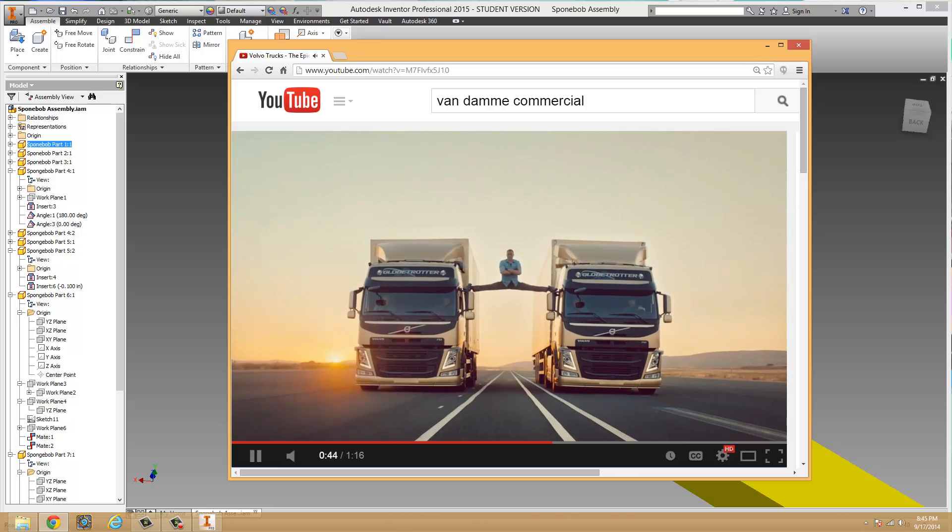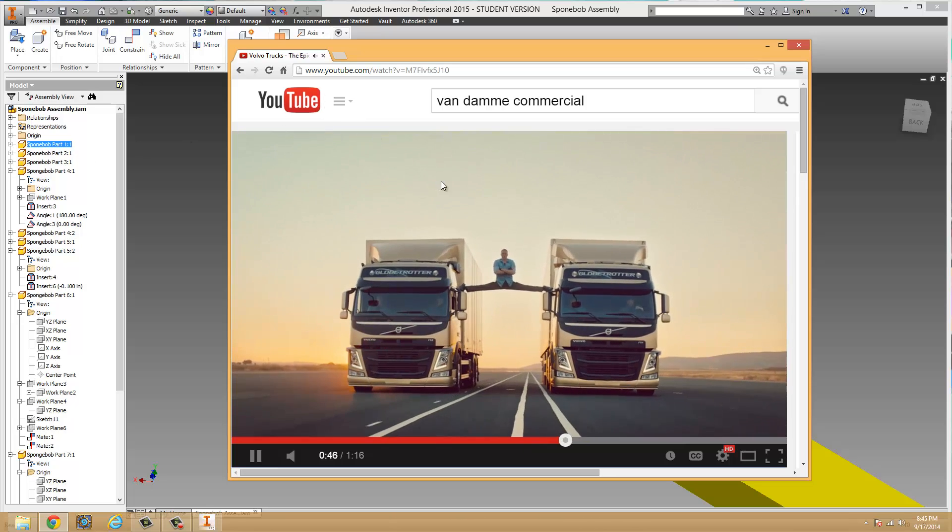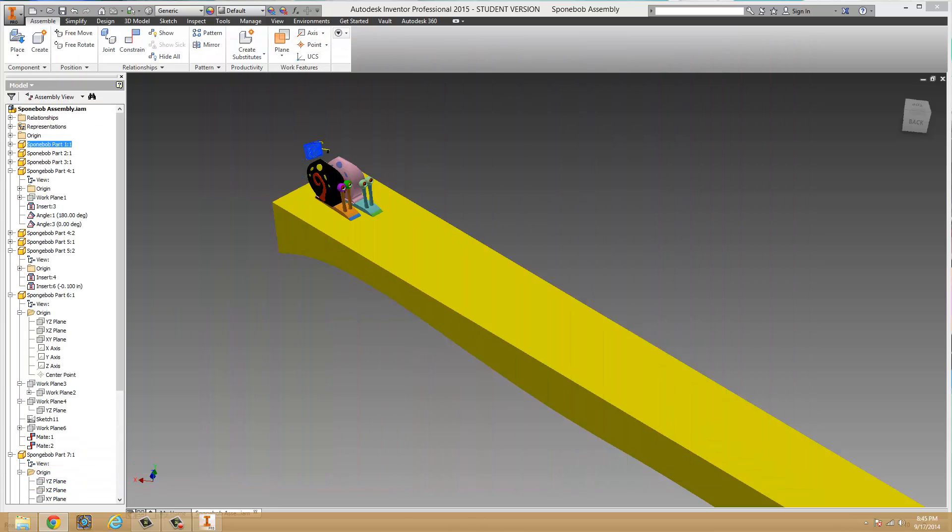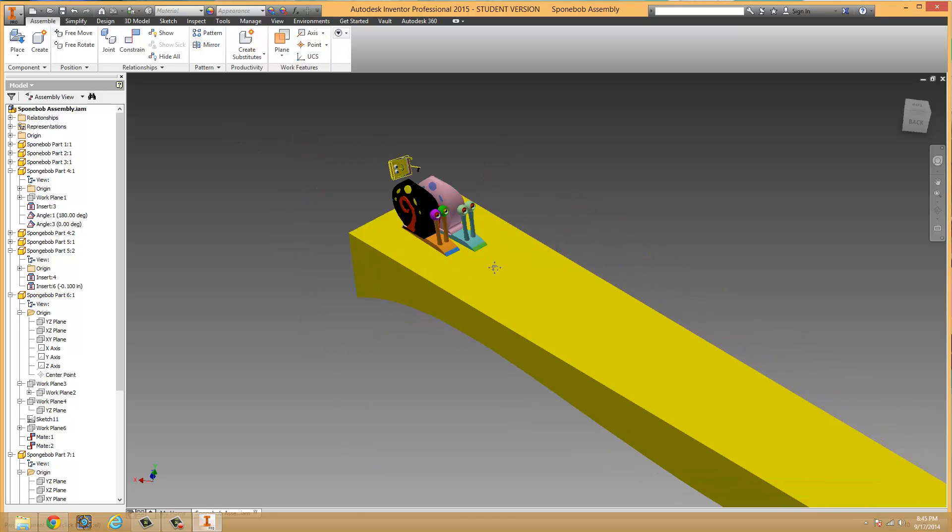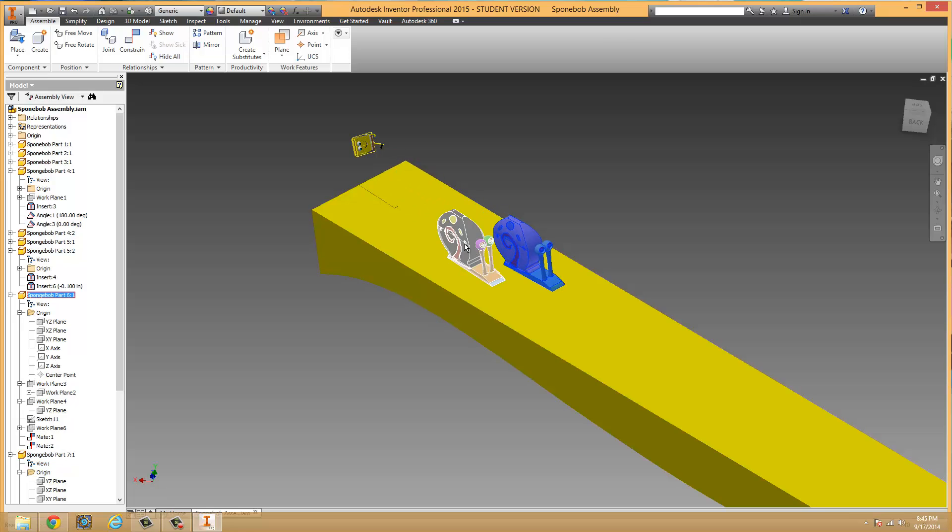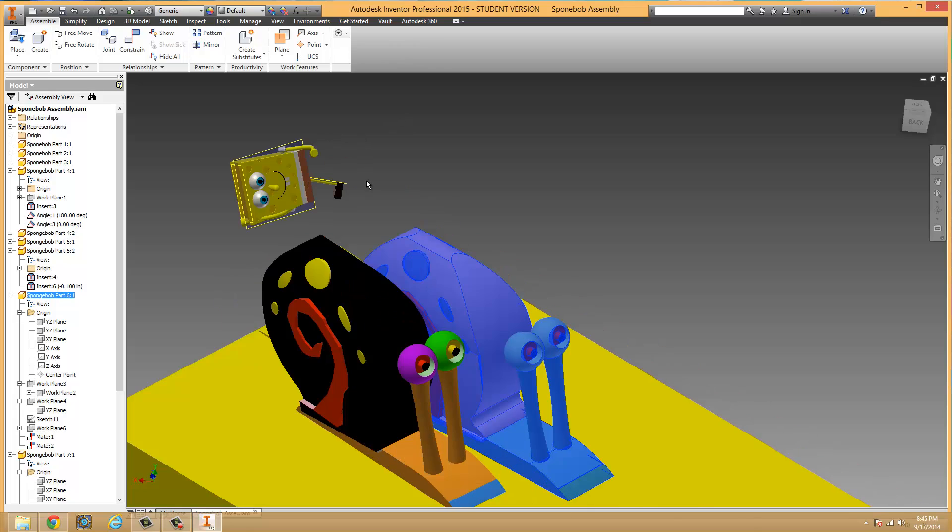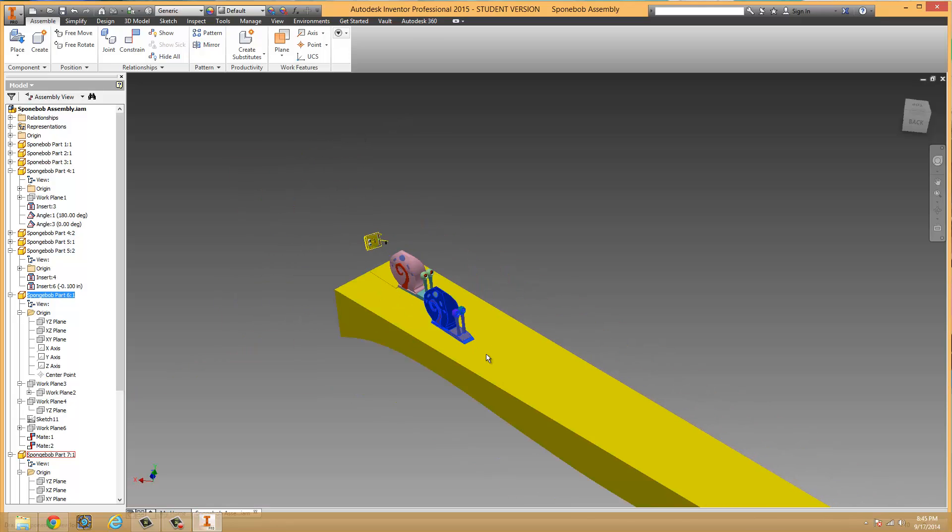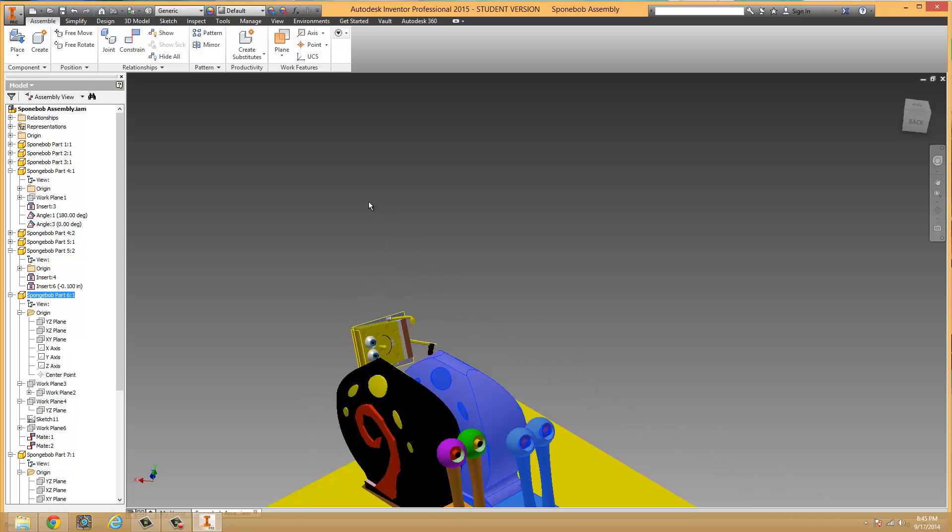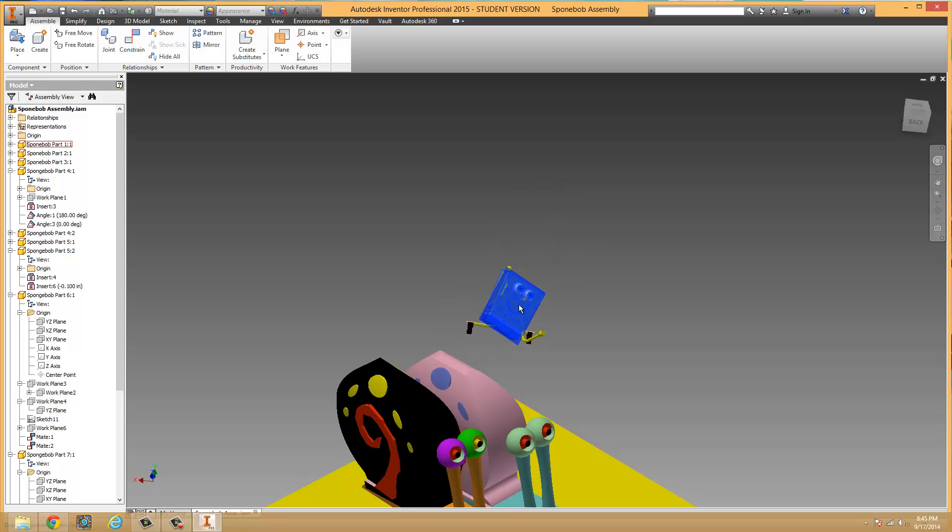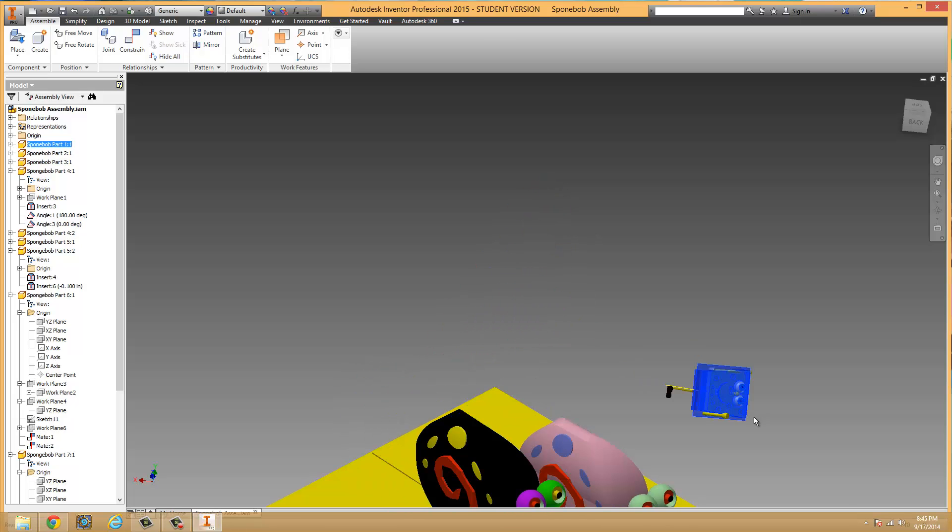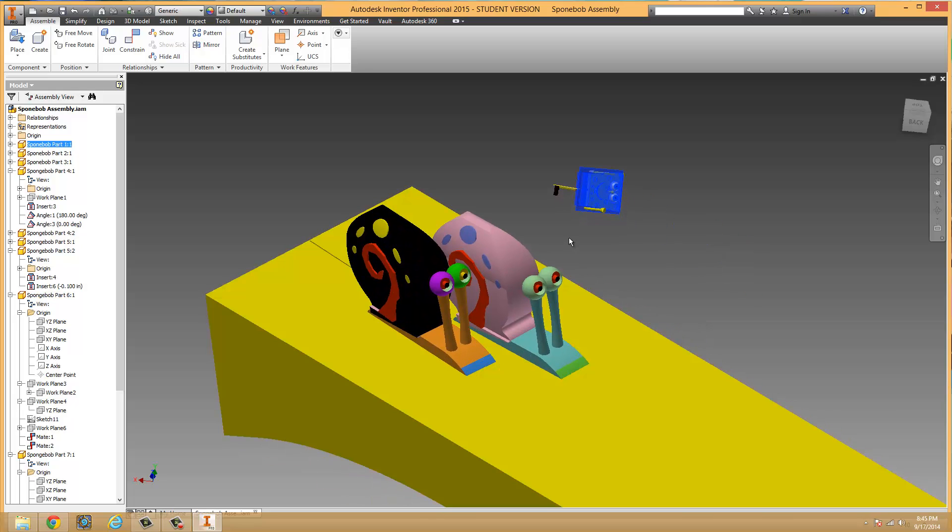Some of you might remember that commercial from last year. I tried to create a commercial of my own to introduce not only Inventor, but also the awesomeness of this class. I used SpongeBob to depict it, got the snails to move across a track, and unfortunately I could never get SpongeBob to work correctly. As you can see, his skeleton is all messed up, and he will never follow the snails.